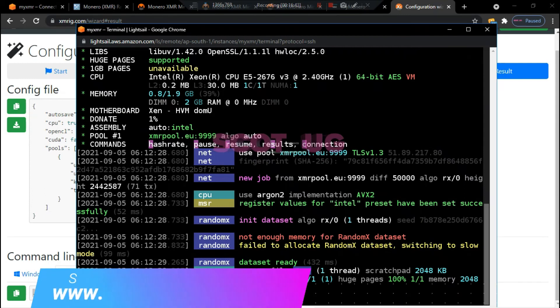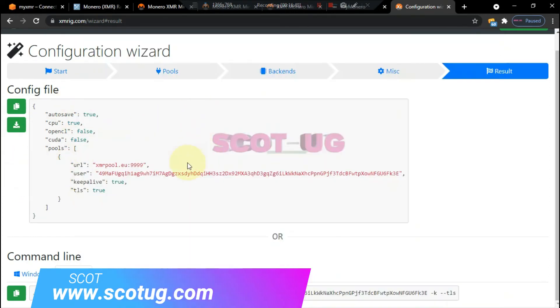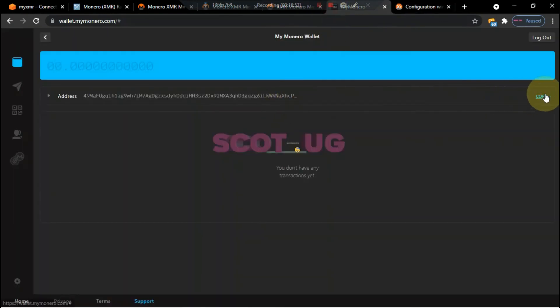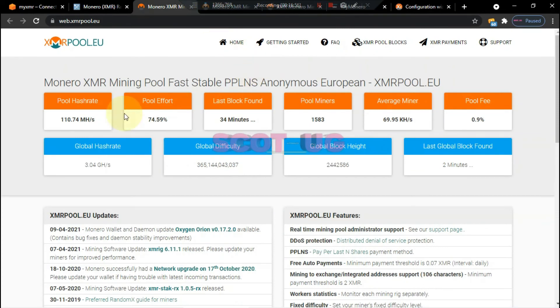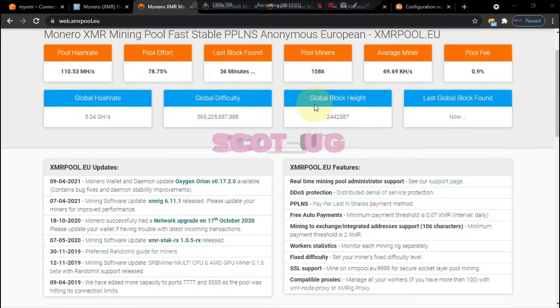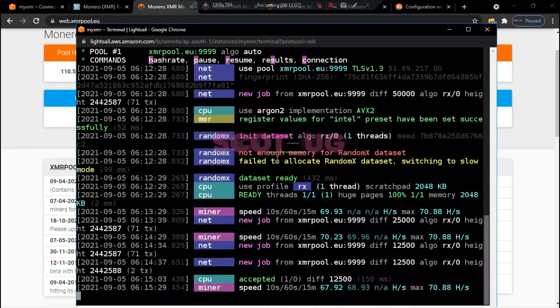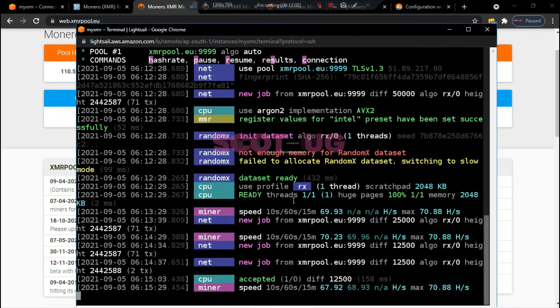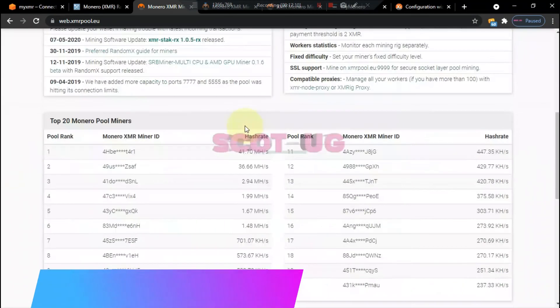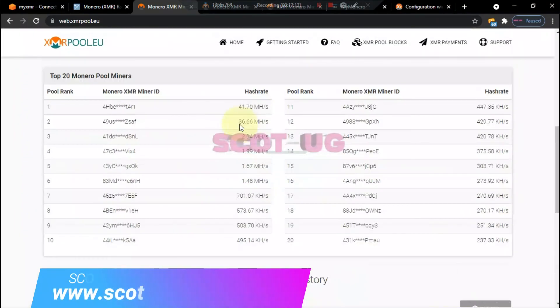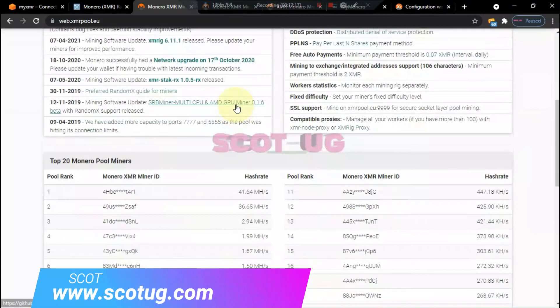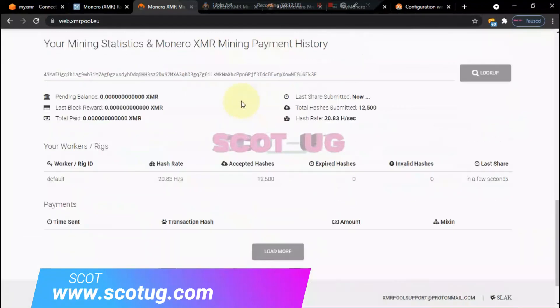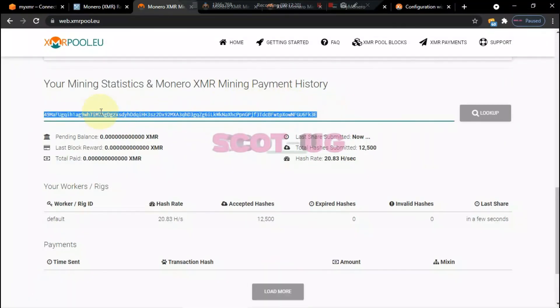The other way we can check and see whether we are mining, you can get your address from your account here. And you come back here to this pool. To verify that your mining and remember our system is already running here, to verify that we are mining and the system is detecting our coins, all you need to do is to go to the home page of XMR pool.